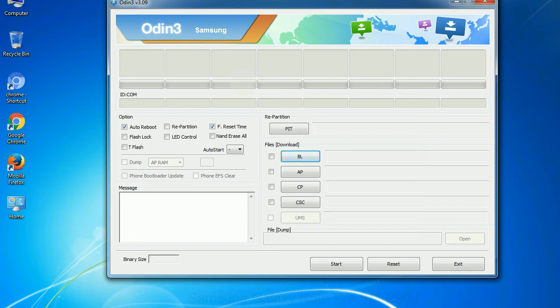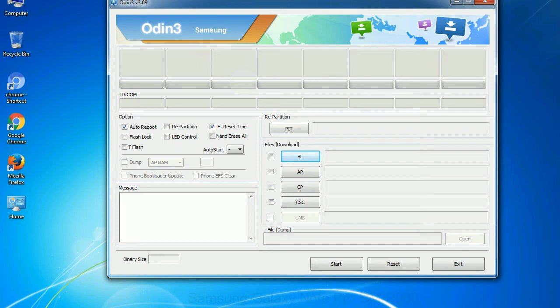Especially with re-partition option you need to select the right PIT file. If you do not have the right .PIT file, do not check re-partition option as it may brick your phone. You need to select the right file against each button. Click on the button, browse and select the appropriate file.